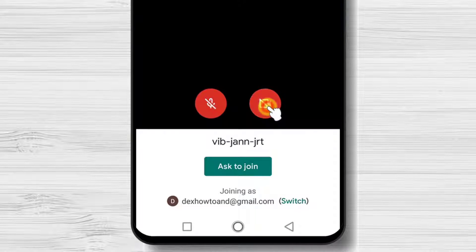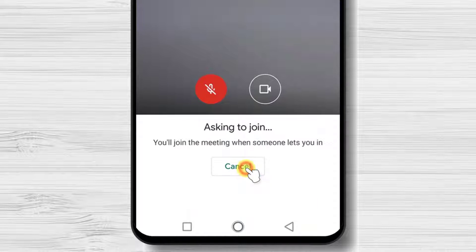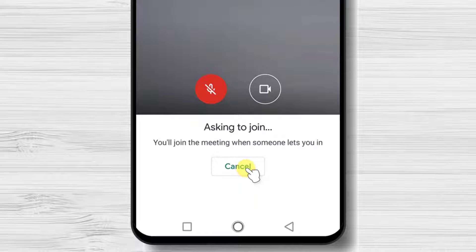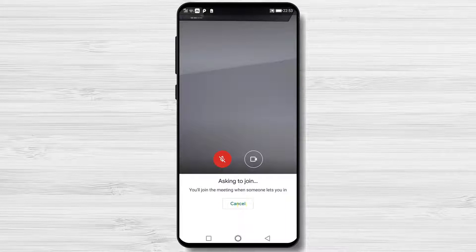You can turn off the microphone or turn off the camera before you join the meeting. Maybe if you are not correctly dressed or you wish not to be in an awkward situation, do the settings directly here. Tap ask to join, then wait until the host permits you to enter the meeting.